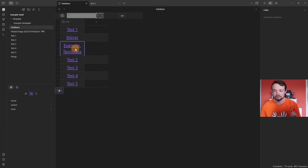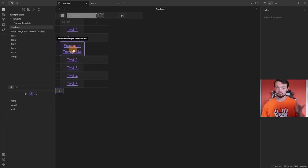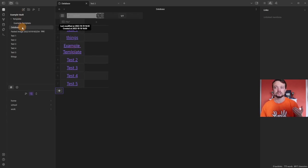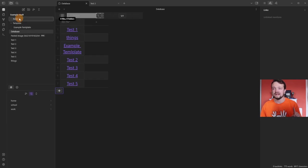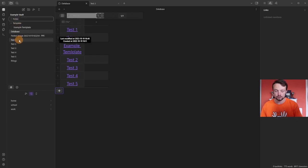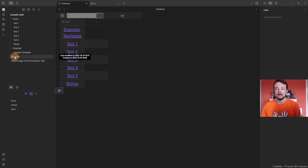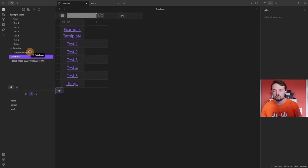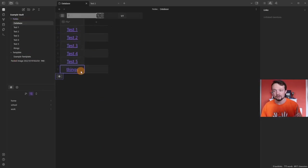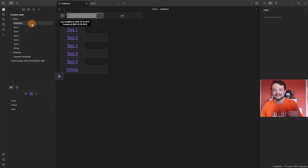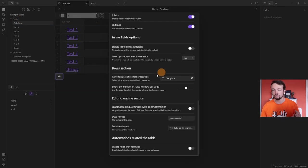The reason the example template is showing is because it's inside the root folder — the main folder the database is looking at. I've now made a 'notes' folder, and I'm going to select and drag-and-drop the files into it, then drag the database file inside that folder too. Now it's only looking for files inside of that folder because in the settings it says 'current folder', but we're still using the template folder for templates.